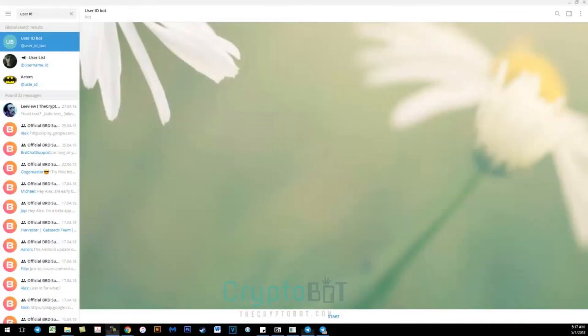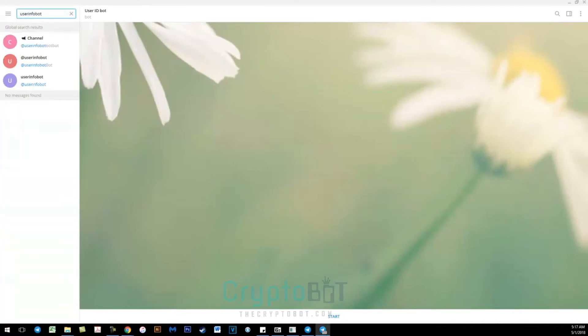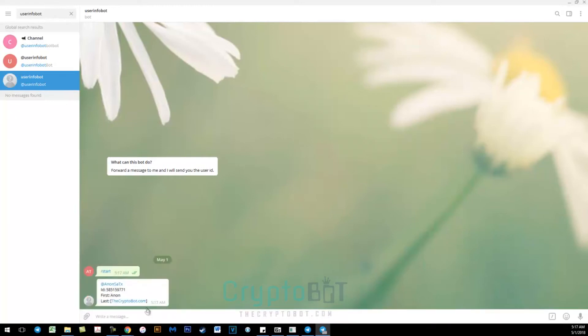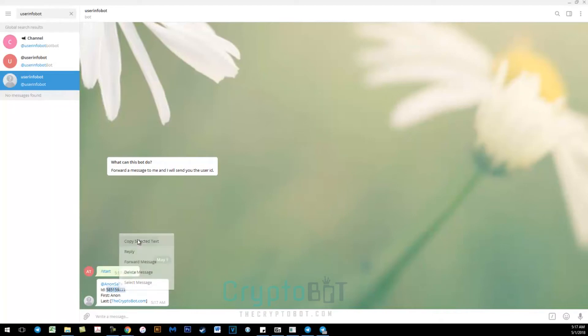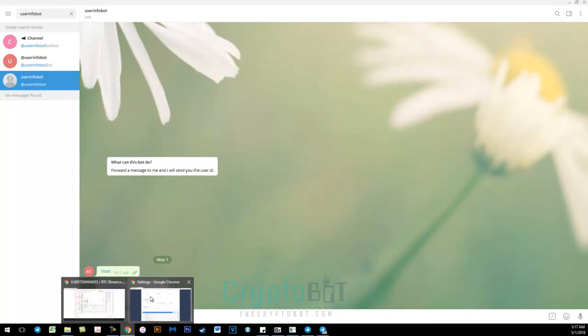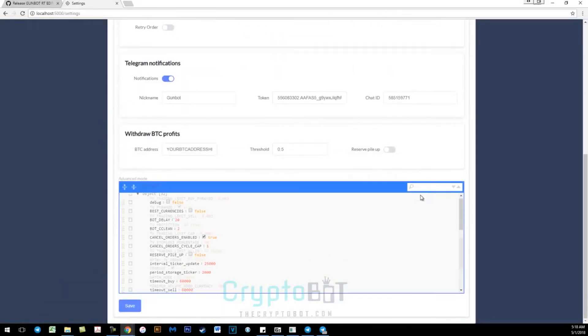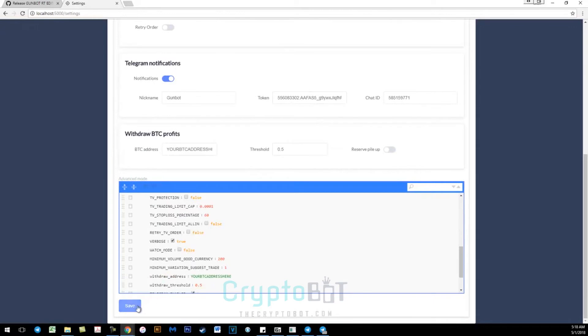So go back to Telegram and you will search for user info bot, which is at user info bot. Hit start. It will give you your username as well as your ID. You want to copy and paste the ID back into the settings for your chat ID. Go ahead and paste it, go down and hit save.